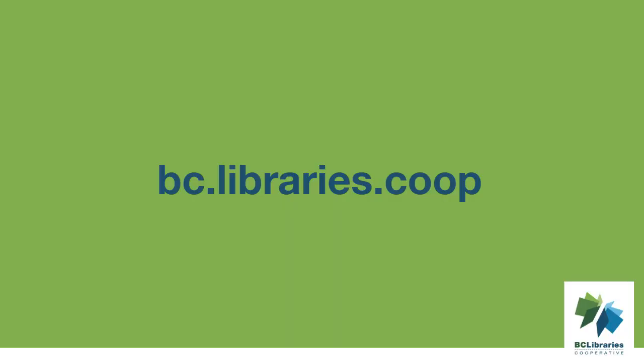For more information, please visit the BC Libraries Cooperative website.